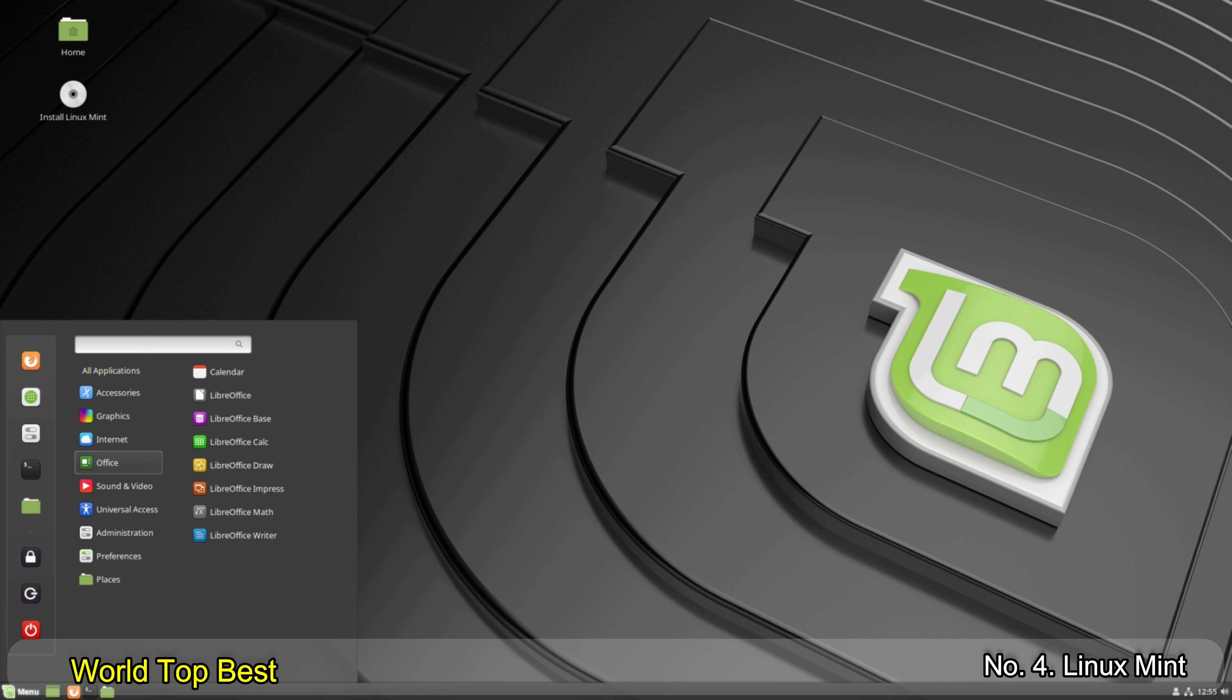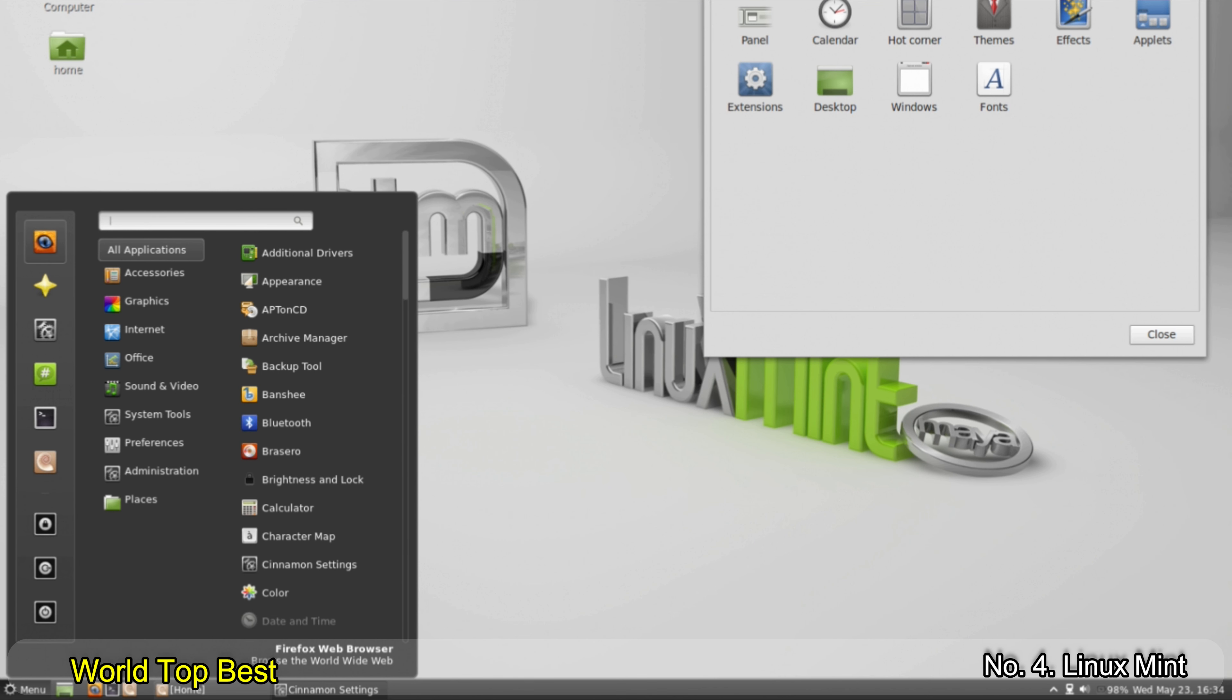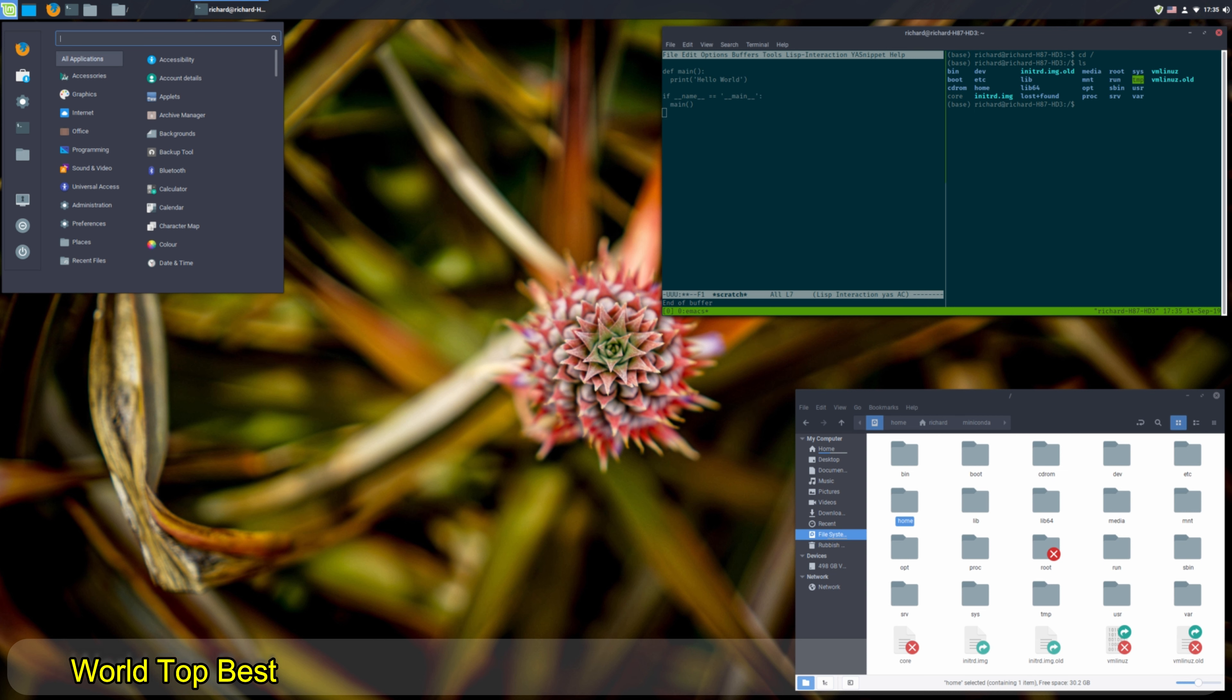Number 4. Linux Mint. This distro is based on Ubuntu Debian and has various desktop environments. Mint is characterized above all by its beginner friendliness and its chic design. Thanks to the support of proprietary software such as Adobe Flash, the distro can also handle multimedia content very well.